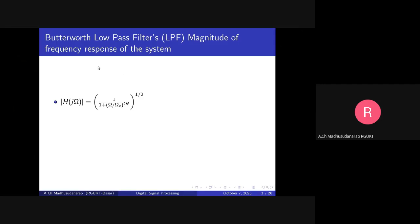Let us consider the Butterworth low-pass filter. The magnitude of the frequency response of the system is |H(jω)|, where ω is in radians per second and ω = 2πf, with f in hertz. The unknown parameters in this expression are capital Ω_c and n. Here, n is the order of the filter and Ω_c is the 3dB cutoff frequency.